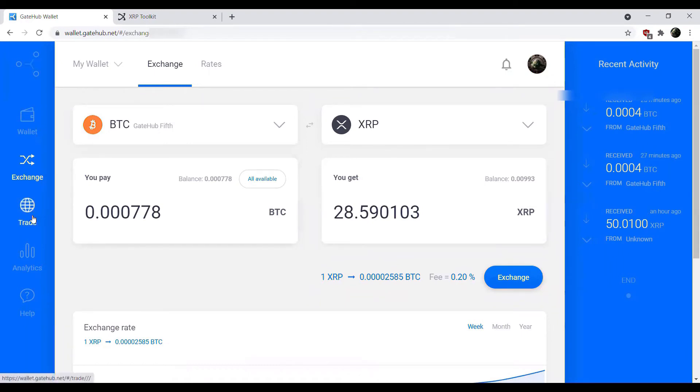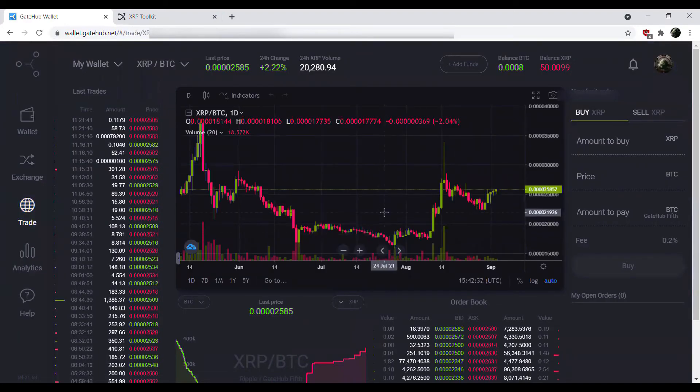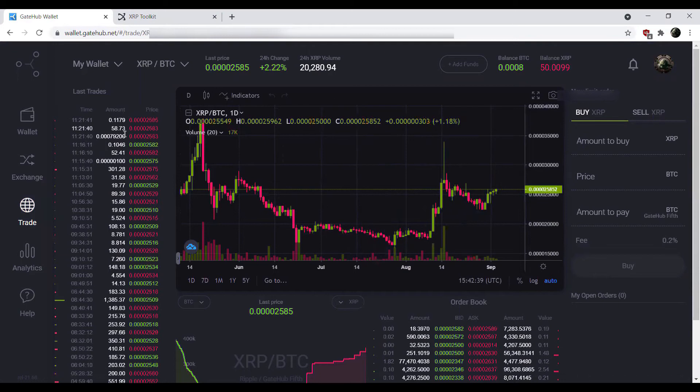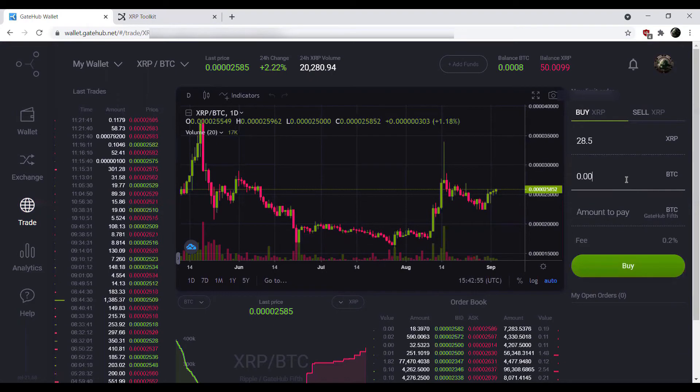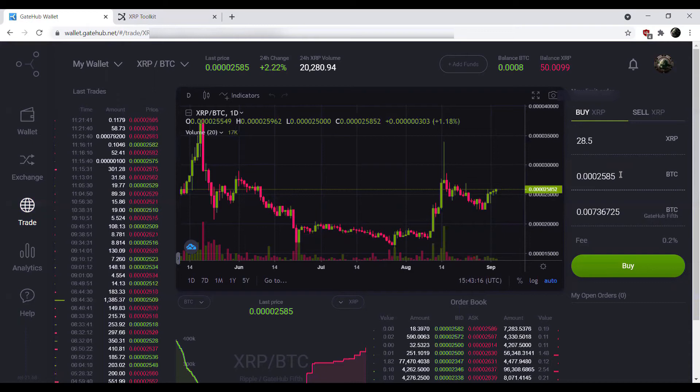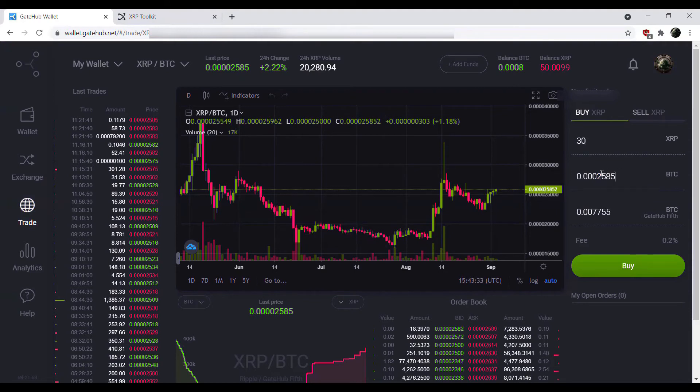However, what we can also do is make a trade here. Keep in mind, anything I'm saying here, it's not financial advice. This is strictly for educational purposes. What we can also do via the trade tab is set a new limit order. We could say we want to buy 28.5 XRP at 0.0002585, and there we go. We cover our Bitcoin amount. We could go ahead and hit buy, or if we wanted it at a slightly better rate, we could say that we want 30 XRP at that price. We can do so, but something to take into account there. So that's the trading options.